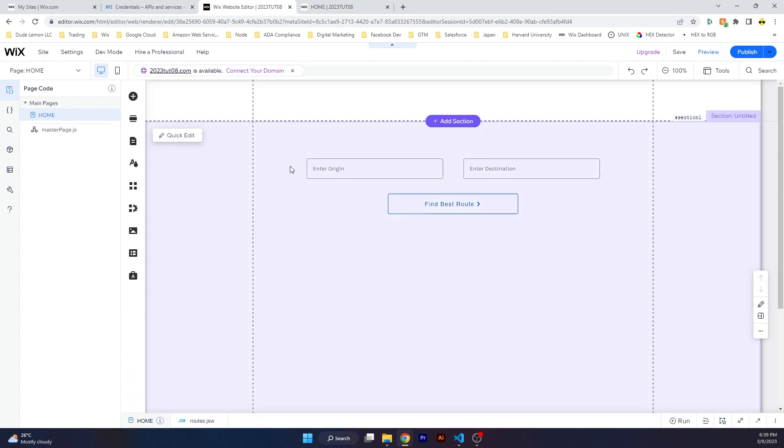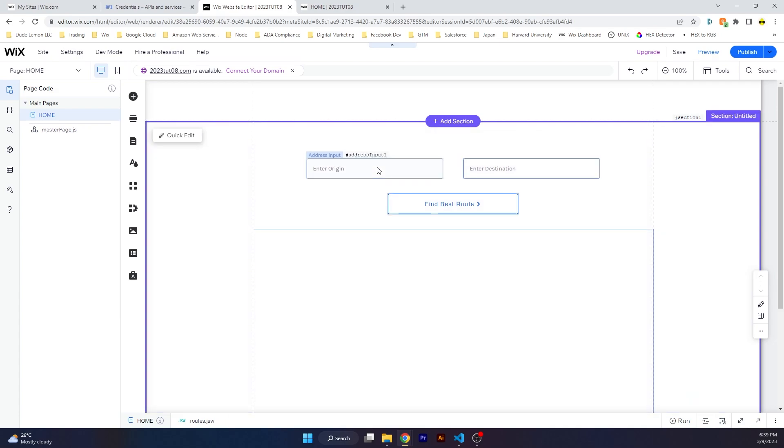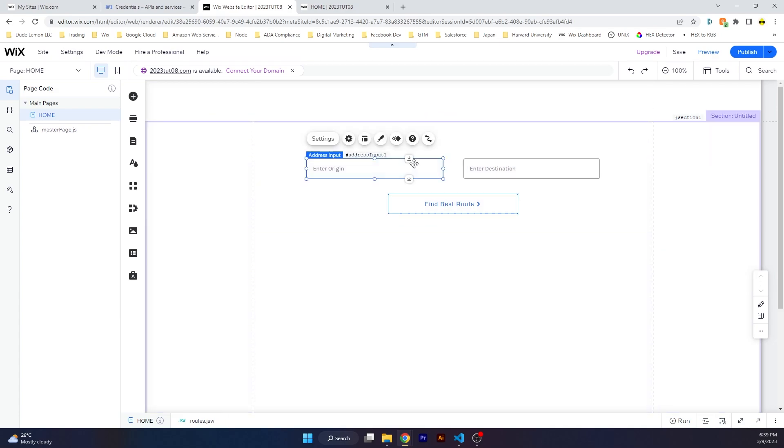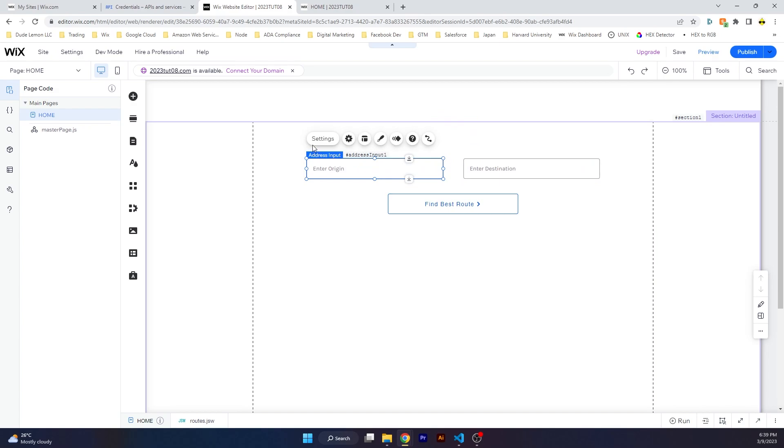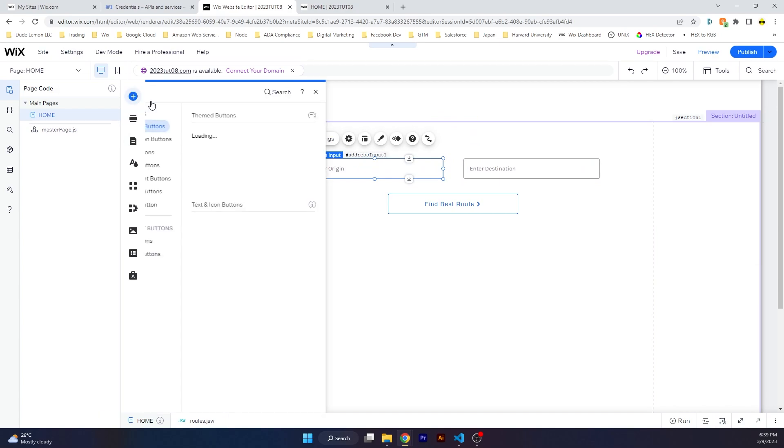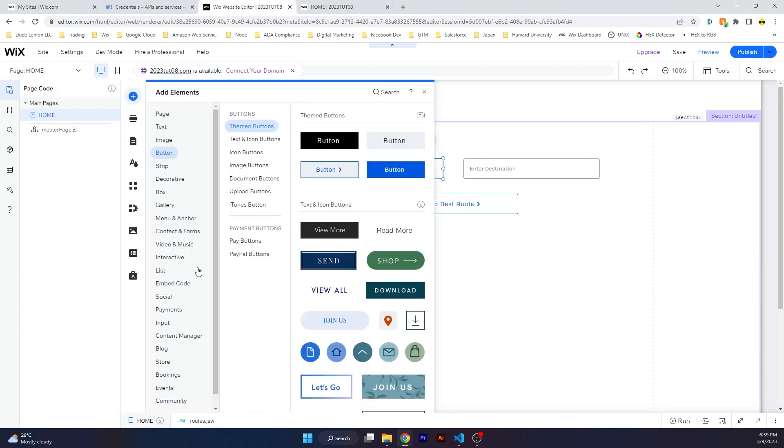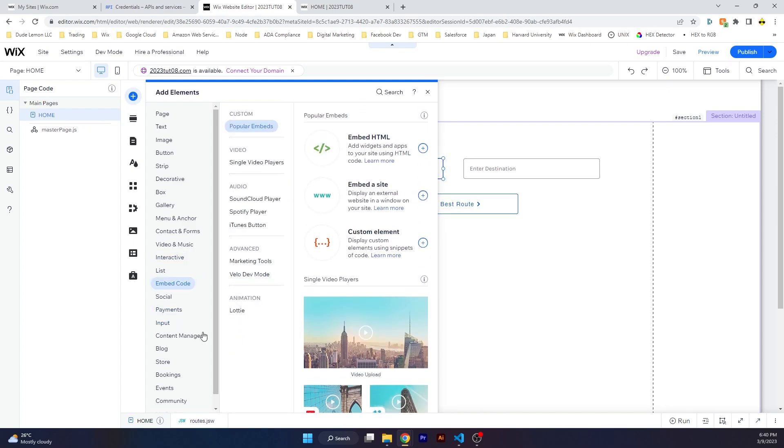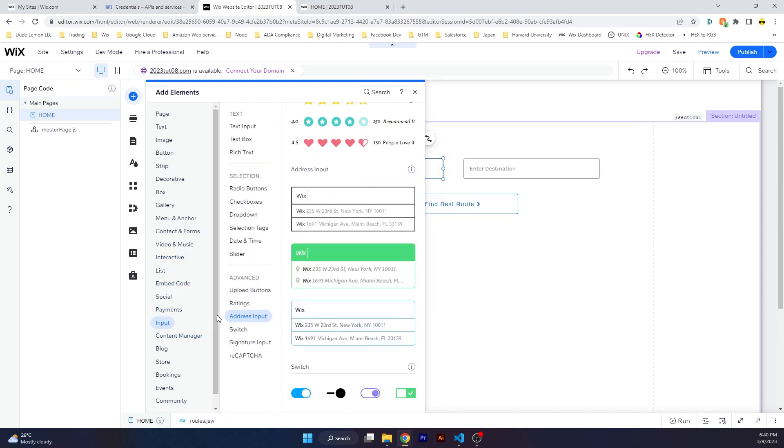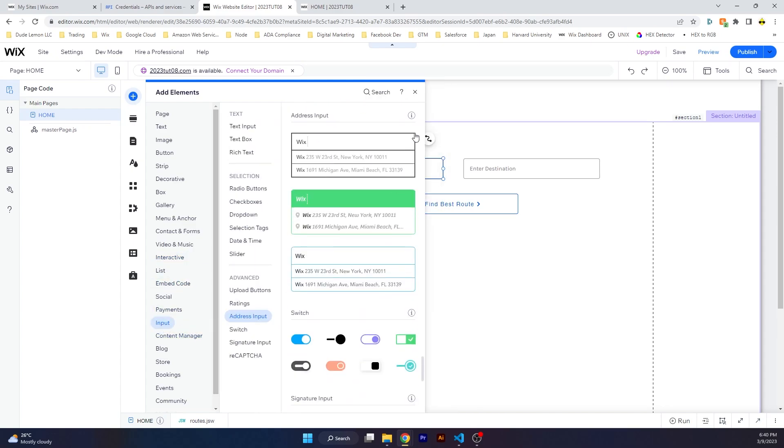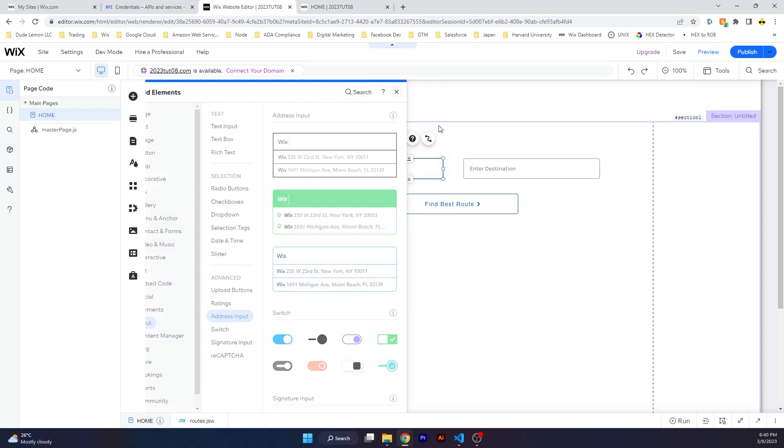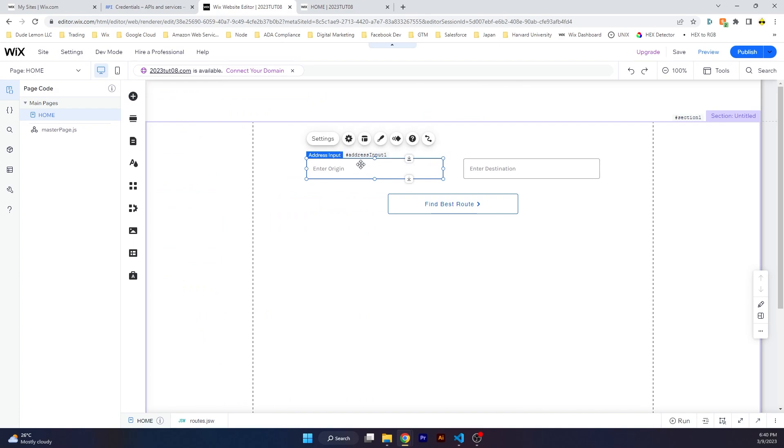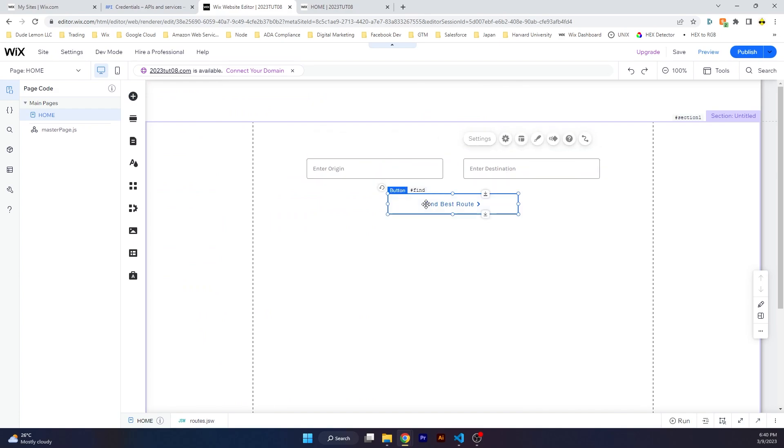I'm going to make a very basic example and then I'm going to explain later how you can enhance on this. Basically we're going to create a route between two different points. I have two different Wix address input elements which you can add by using Add Elements, go to Input, and then Address Input.